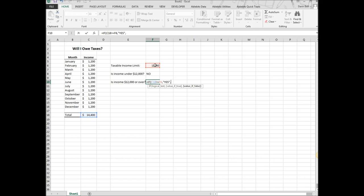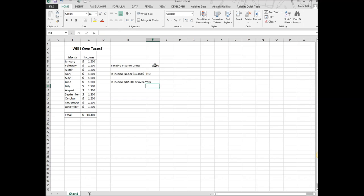If it's false, if it's less than, then I'm going to put no. Then I'm going to close it out. Hit enter, and there we go. Let's see if it works.